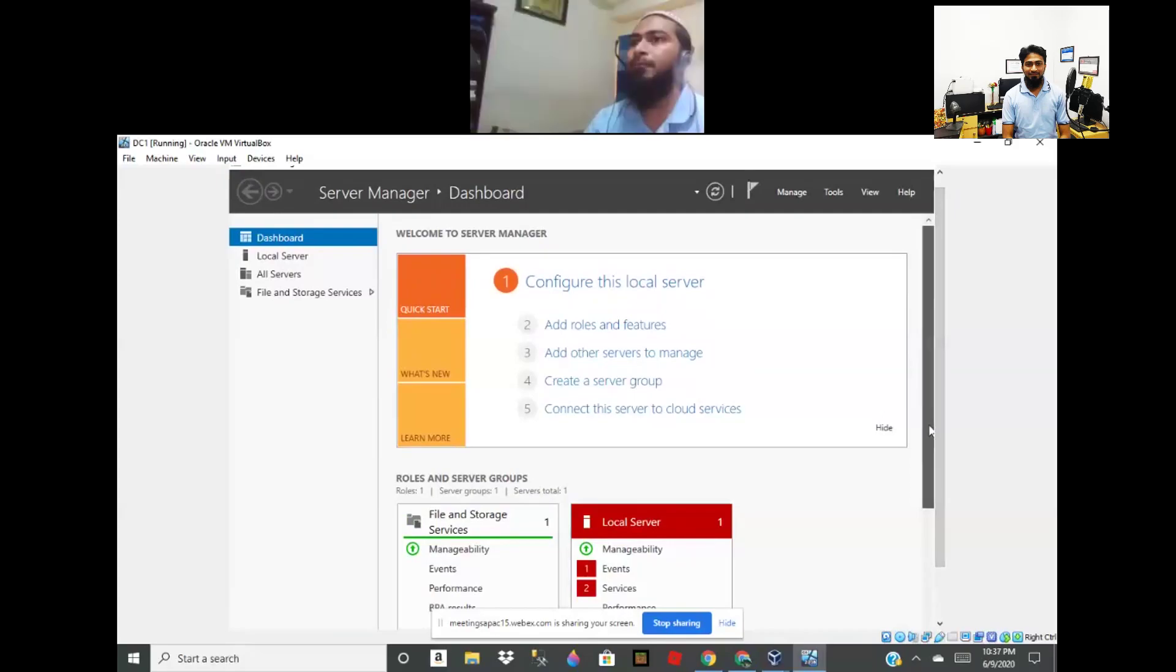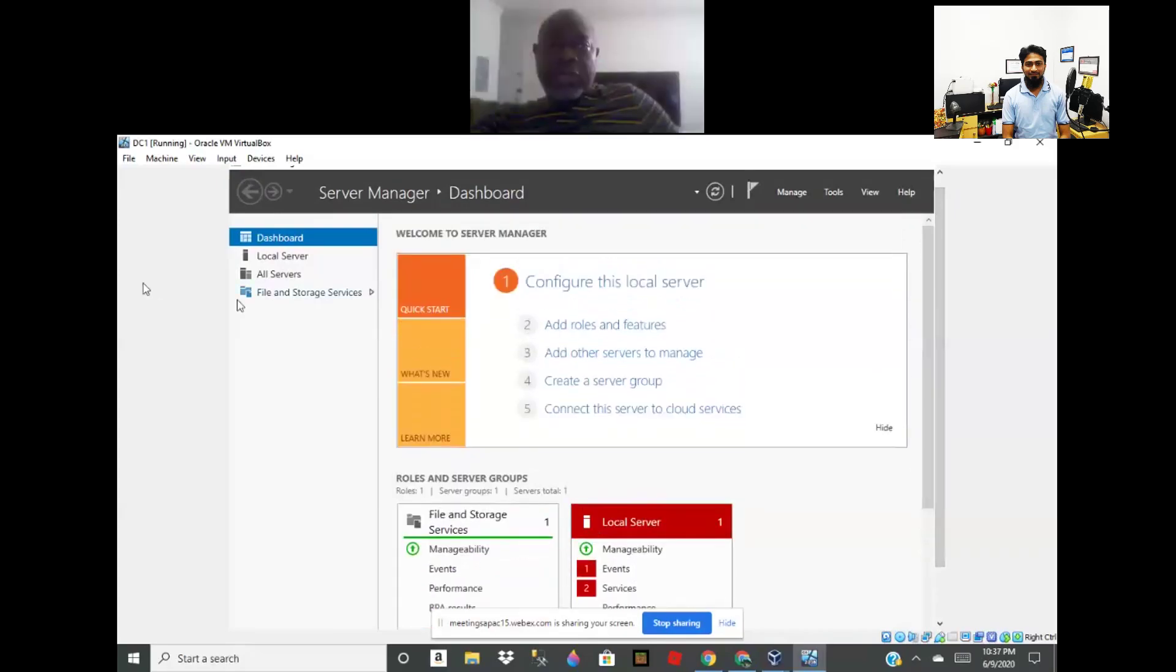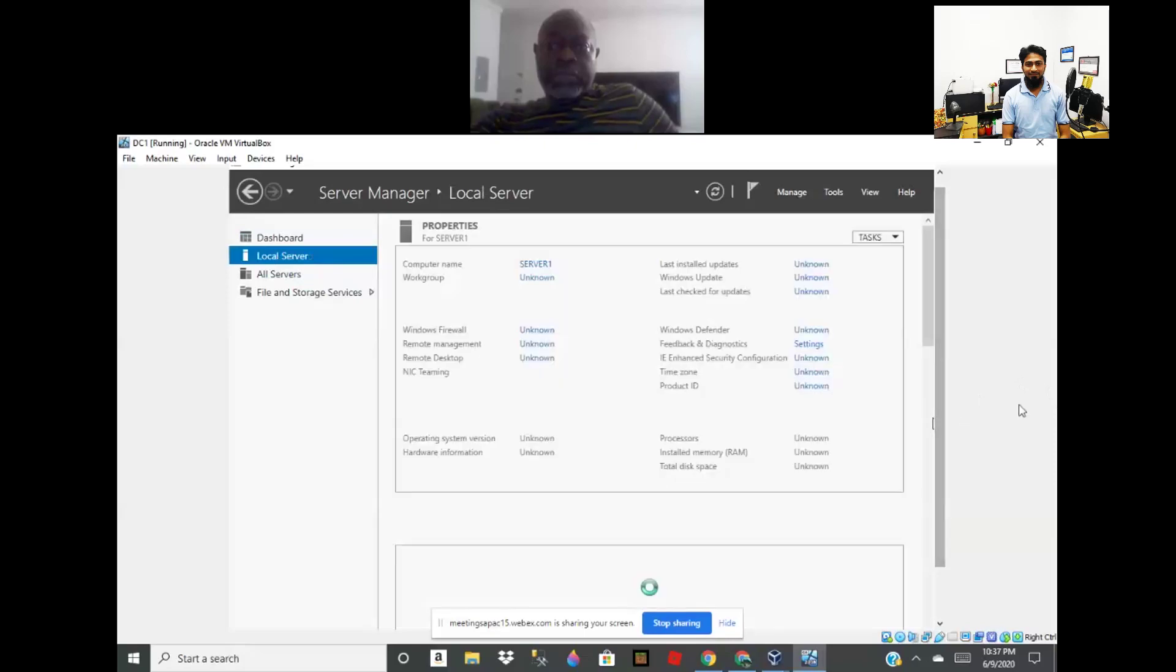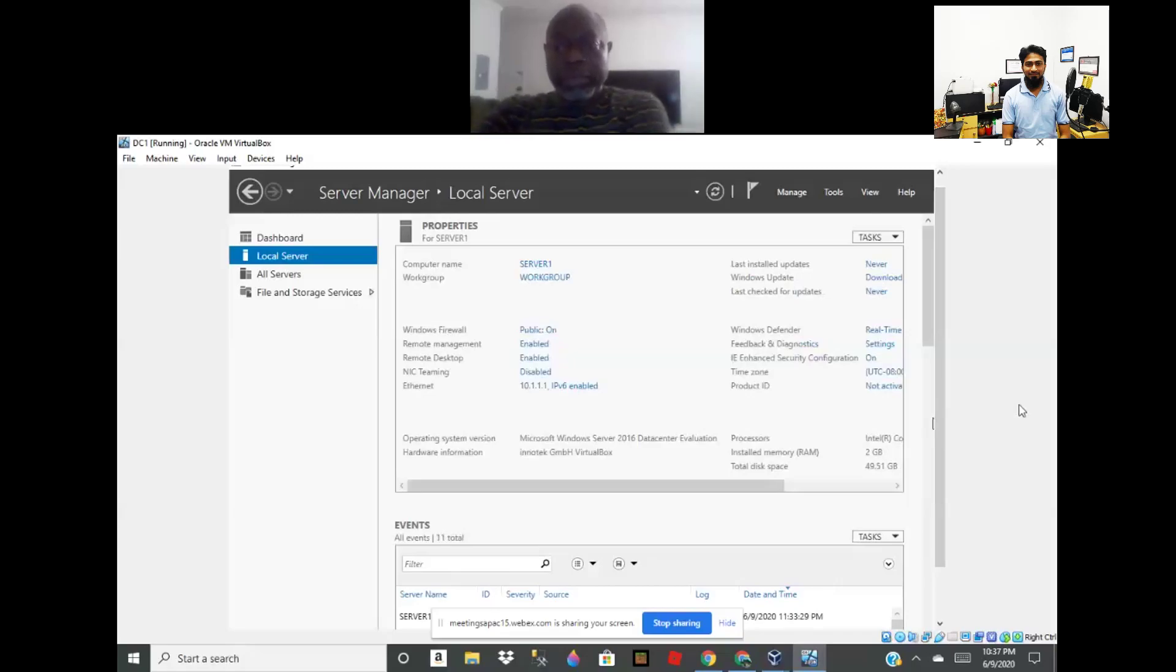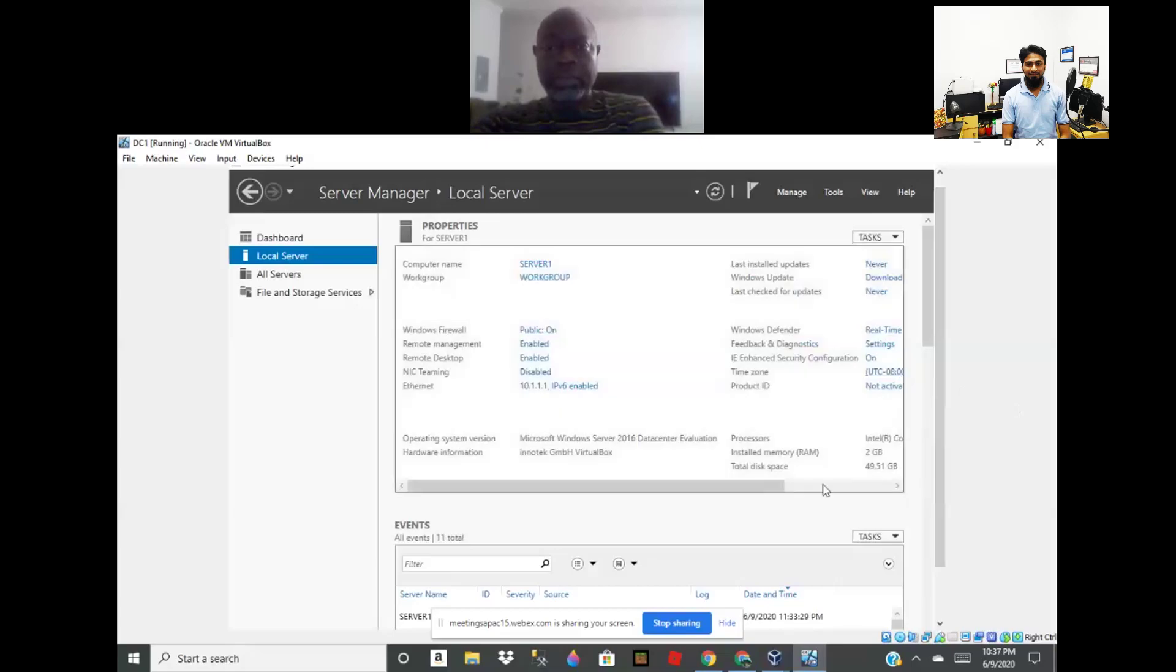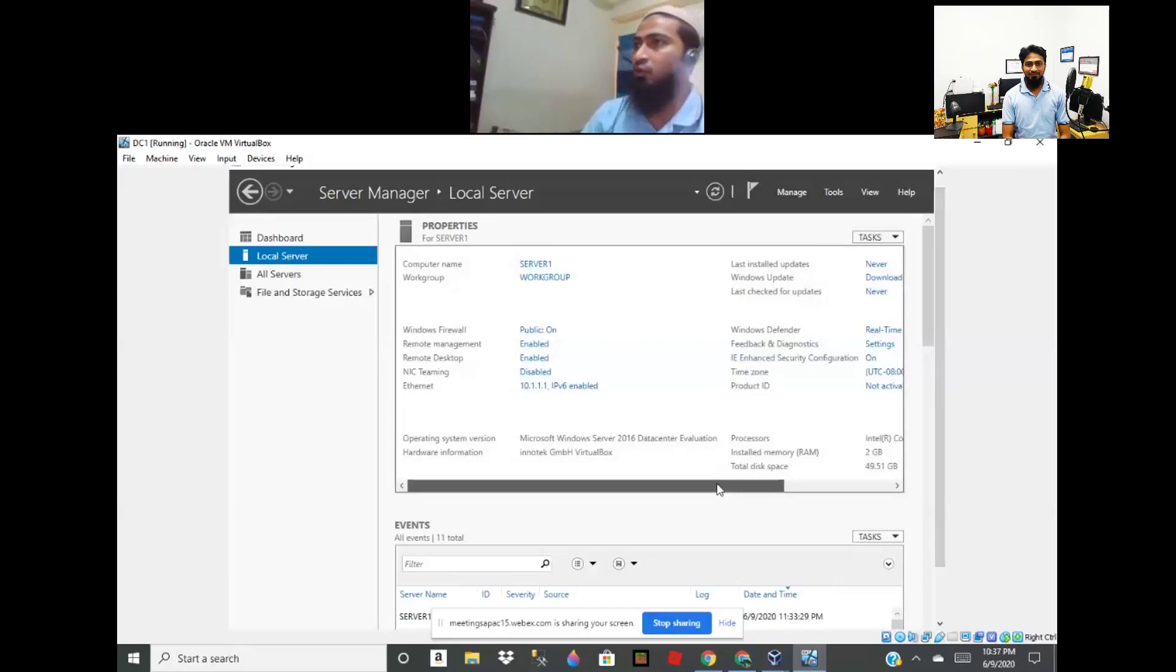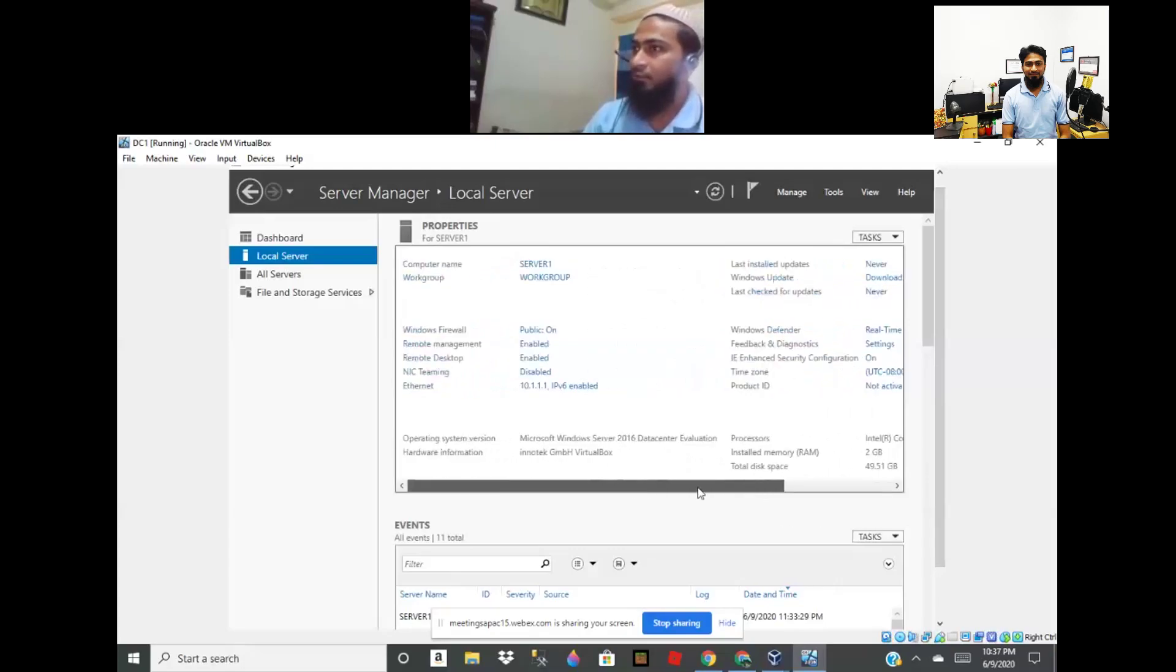You can click local server. Okay. This server is now in workgroup. First we can install domain controller DC.